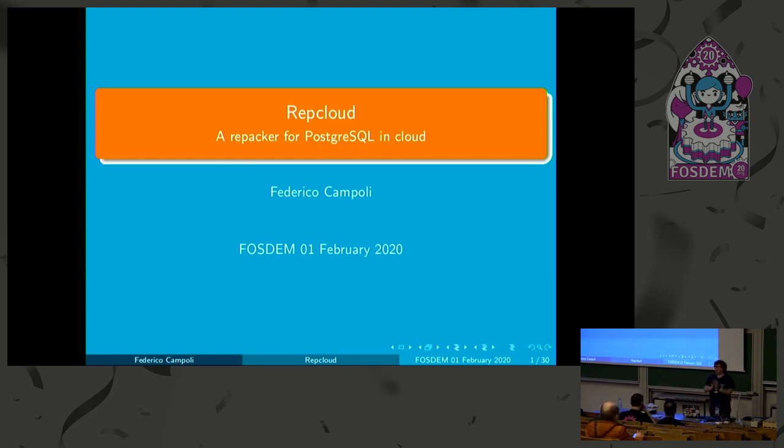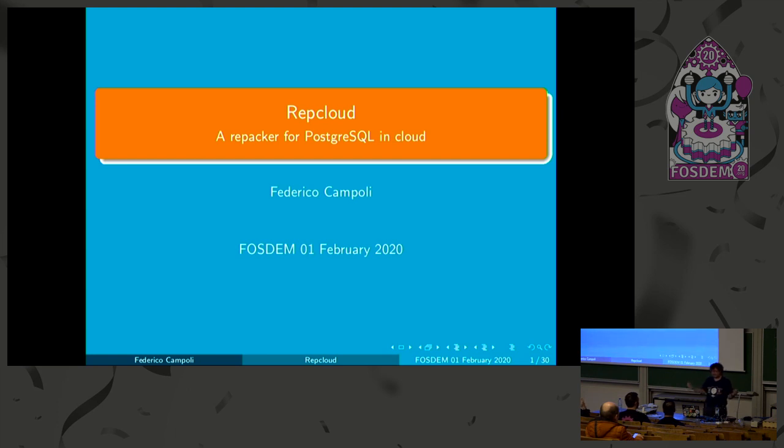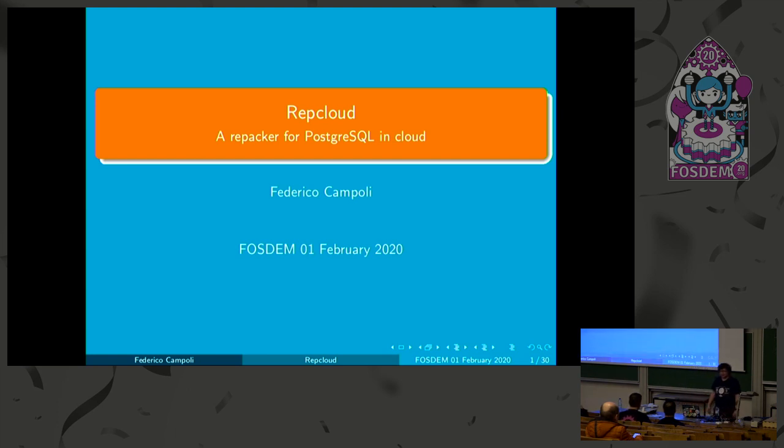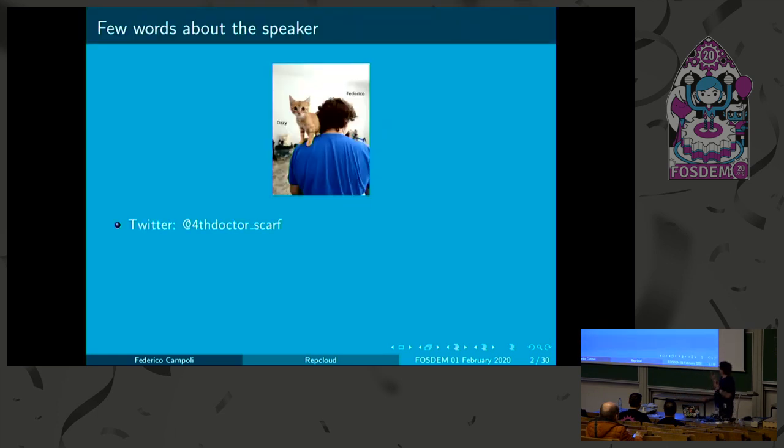Hello, everybody. Can you hear me? All nice? Okay. Thank you. My name is Federico. I'm Italian. I lived in the UK for a while and now back to Italy. So, very happy to be here.